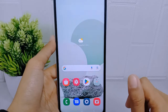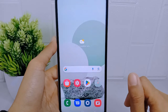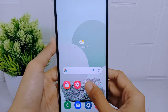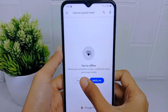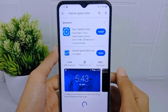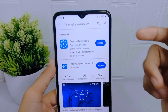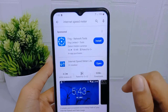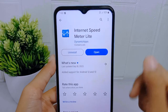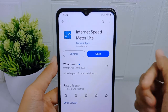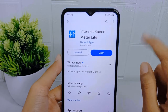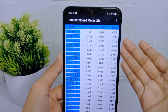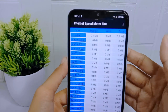Let's go to the tutorial. First, please open the Play Store on your device. In the search field, type 'internet speed meter' and then download the application. I have already downloaded it, so I will open the application.